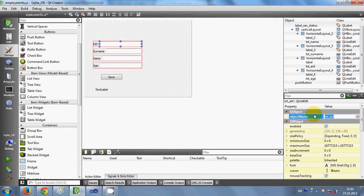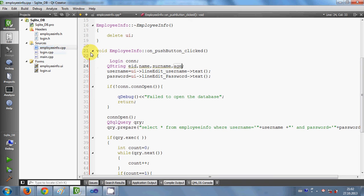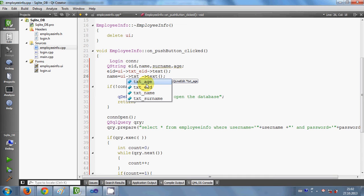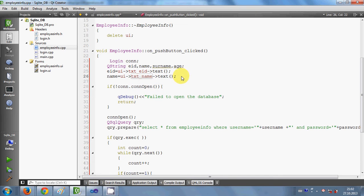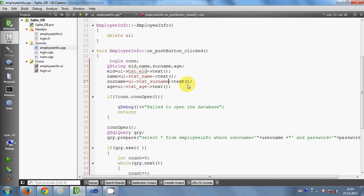Now we will transfer the data from our line edits. I have already shown you the line edits and their names. So I will use text_eid for the first line edit. I write: eid = ui->text_eid->text(). In the same way for name: name = ui->text_name->text(). Then I copy this line and paste it for surname and age, replacing the text box names accordingly. Now it's done.